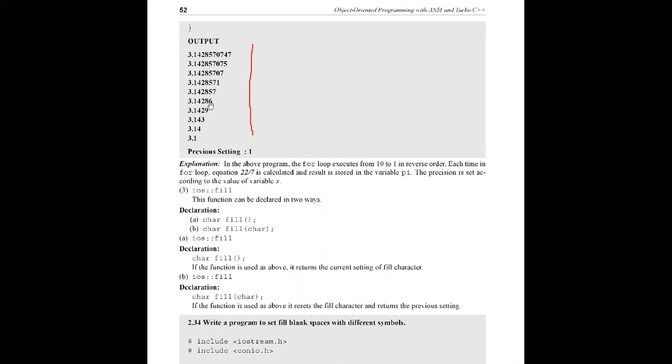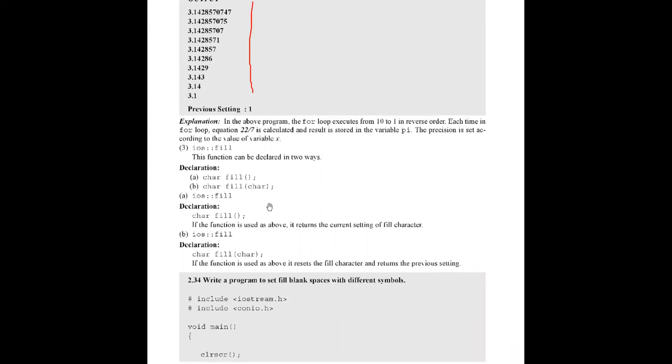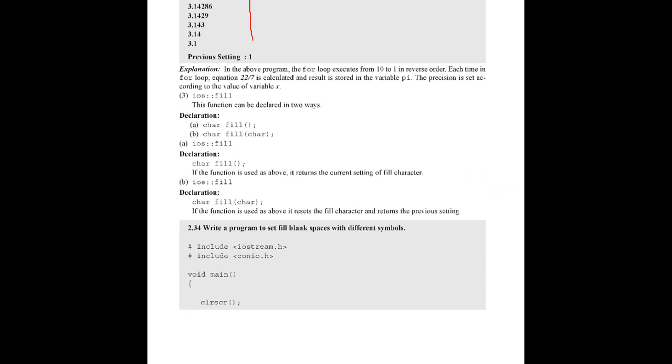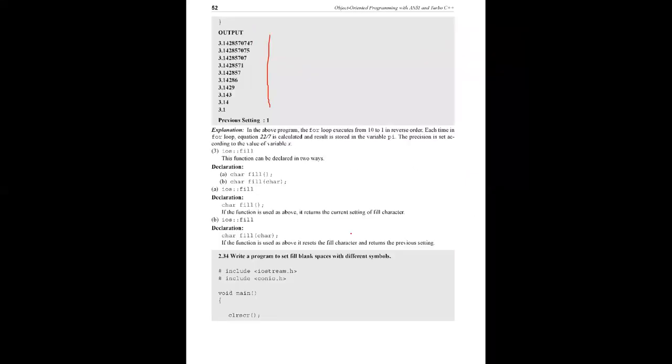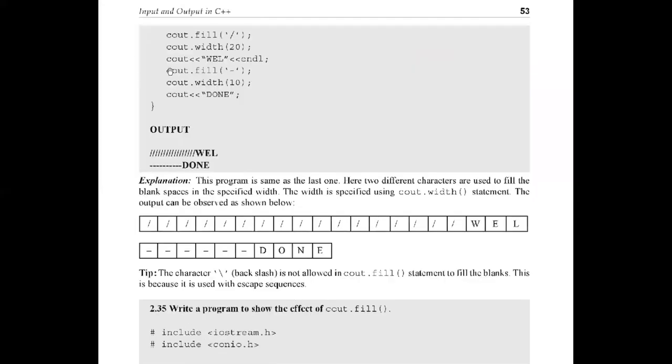This is the second iOS function. First one is width, second is precision, and third is fill. Fill, as the name indicates, fills characters in the data field. For example, you can see this program to fill blank spaces with different symbols. cout.fill of slash, then cout.width of 20 - 20 spaces will be displayed.